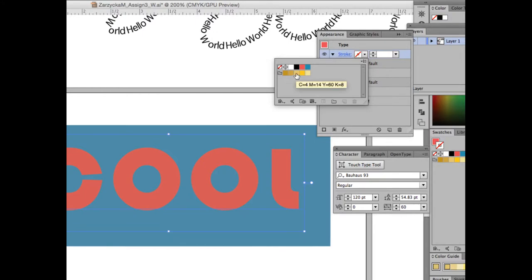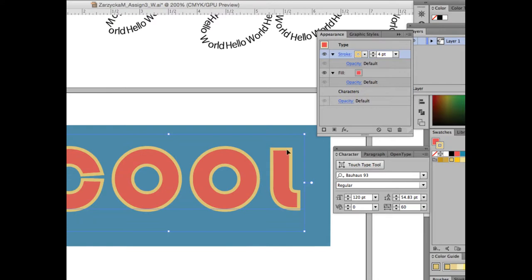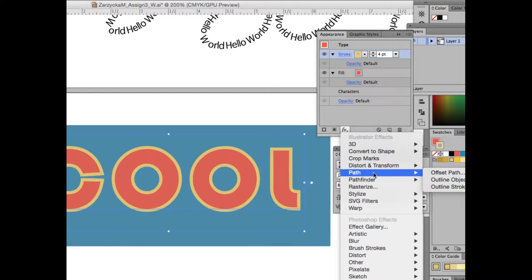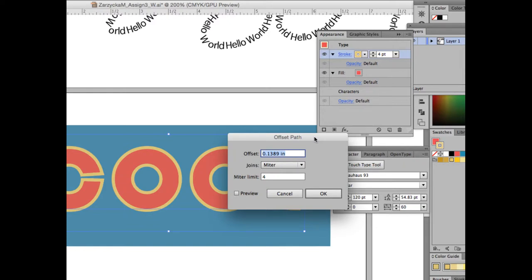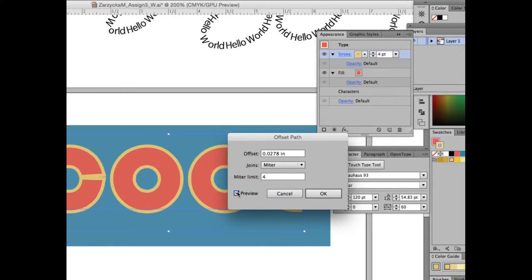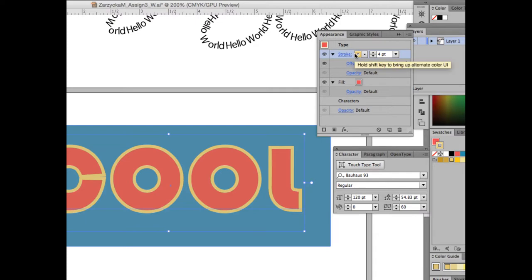Now select the stroke in the Appearance panel and change the stroke color to Medium Gold, with a weight of 4 points. Notice the stroke increased from the center inside the shape. We need to offset it to sit on the edge, so with that stroke still selected go to FX at the bottom, click 'Add New Effect', and select Path > Offset Path. Type 2pt and click Preview — it moved the stroke to the outside of the letters.